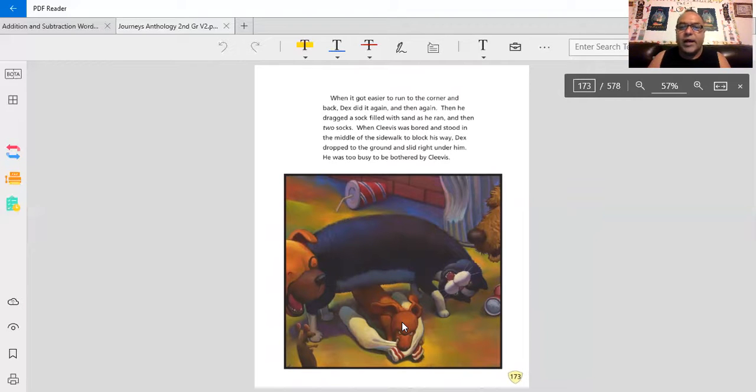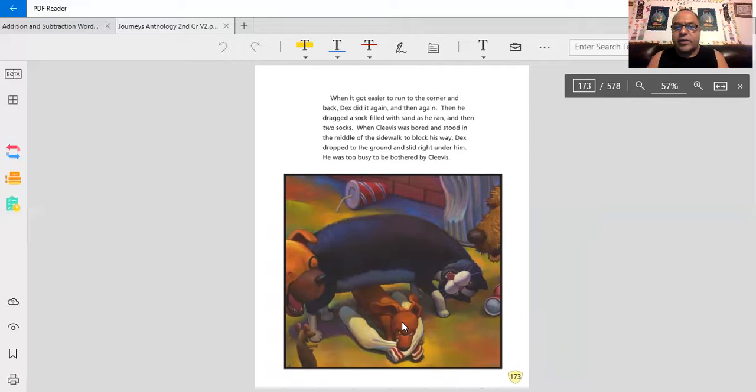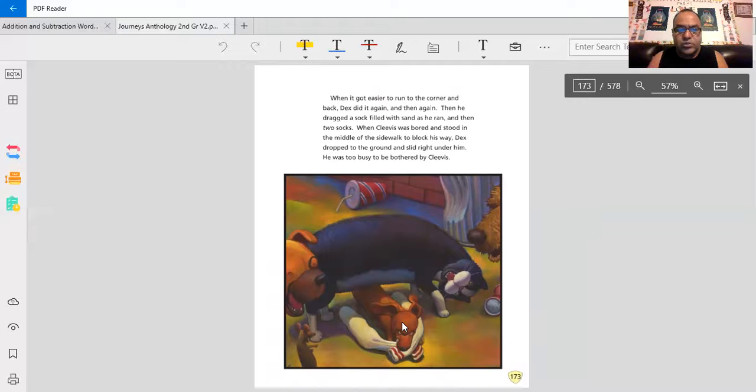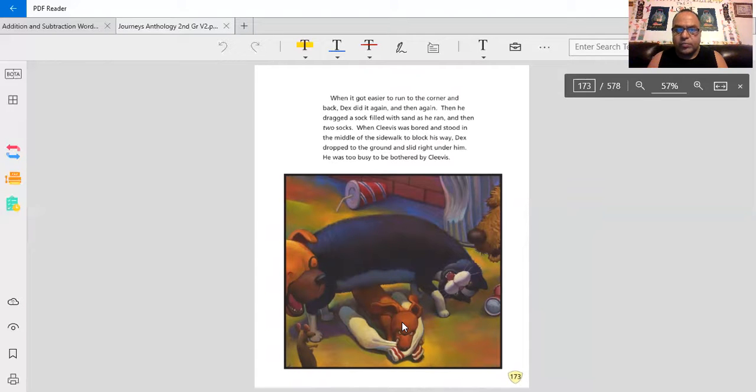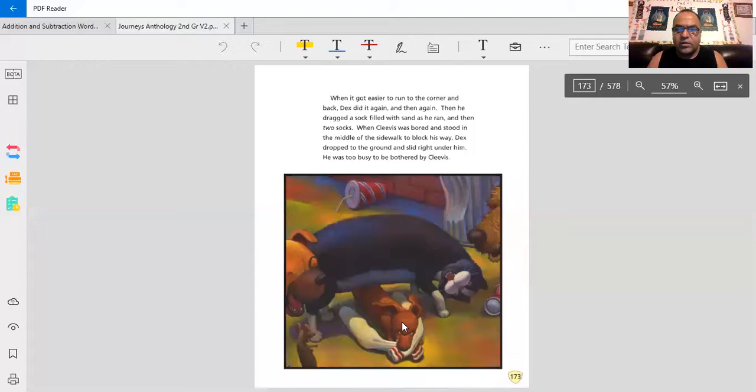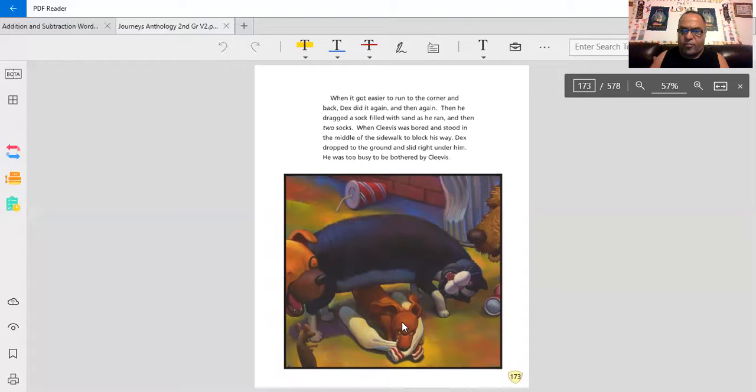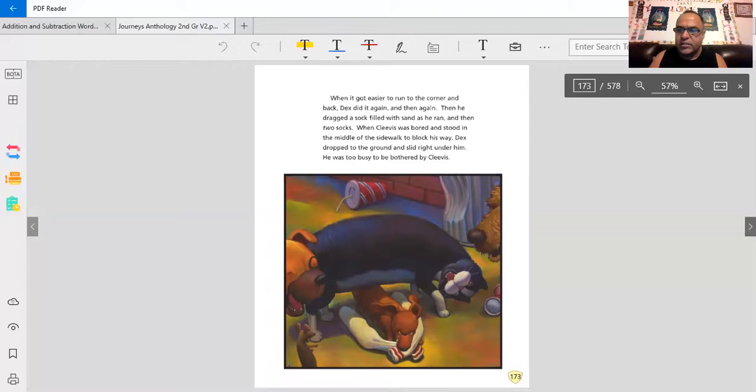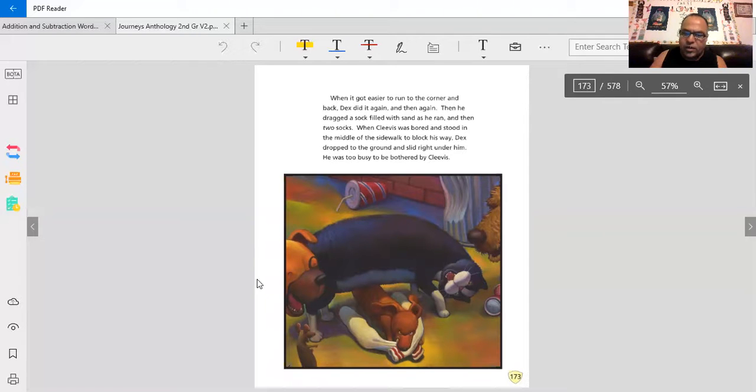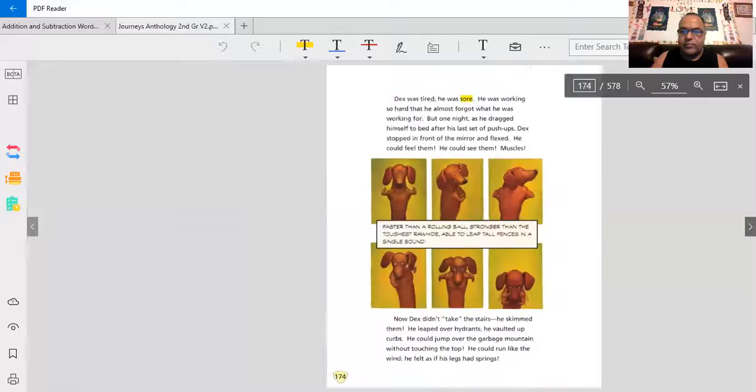When it got easier to run to the corner and back, Dex did it again and then again. Then he dragged the sock filled with sand as he ran. And then two socks. When Clevis was bored and stood in the middle of the sidewalk to block his way, Dex dropped to the ground and slid under, right under him. He was too busy to be bothered by Clevis. Nothing is getting in his way. That's awesome. And the dog and cats are still messing around. They're still laughing at him.